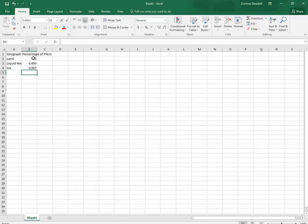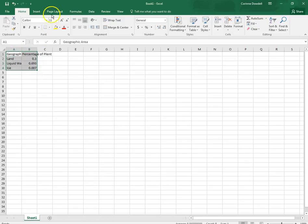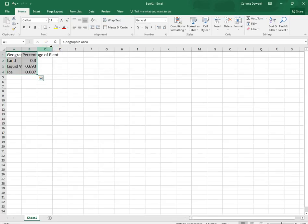We're going to do some formatting. So it says to select A1 to B4. We're going to make this size 14. We're going to highlight A1 and B1, just the top, and make them bold.